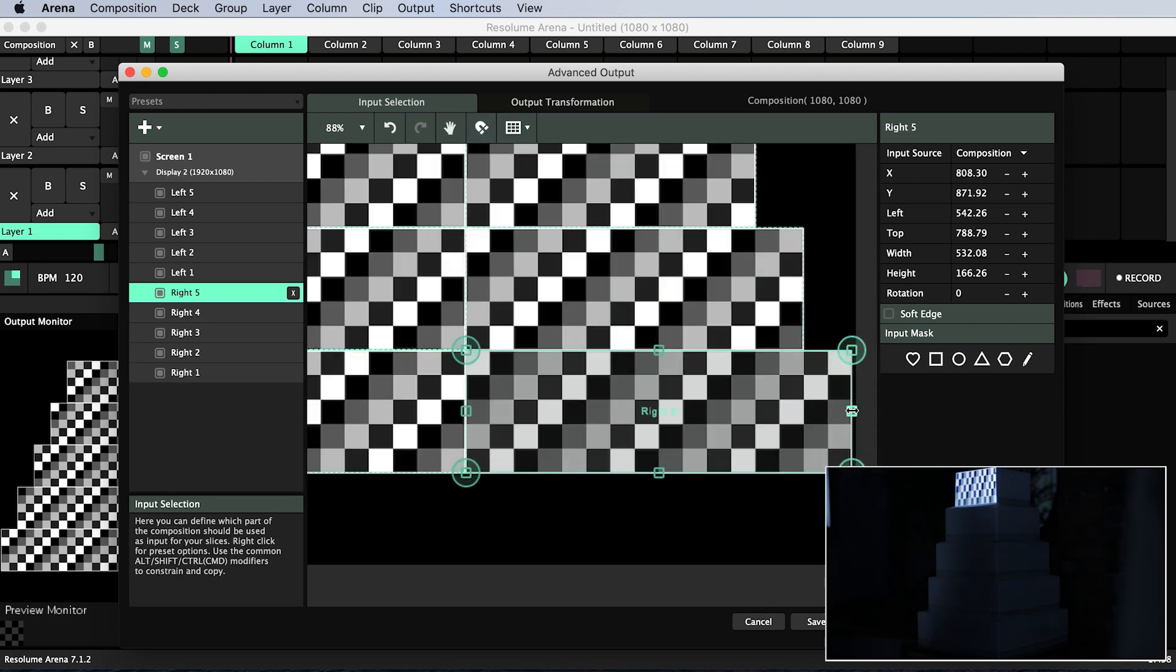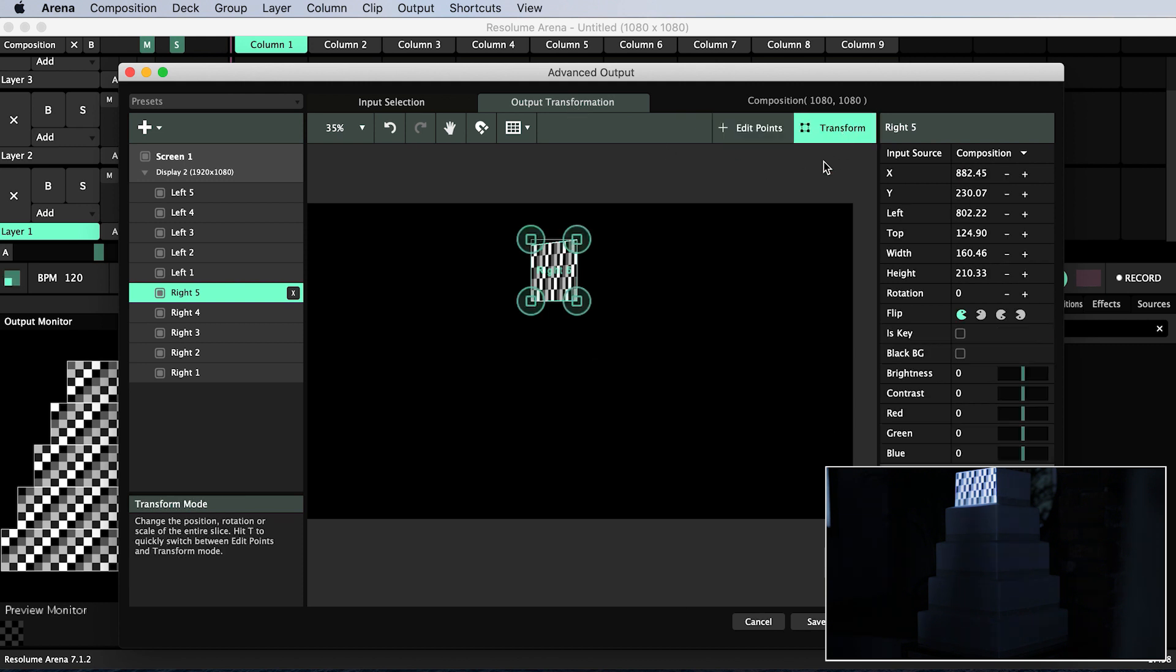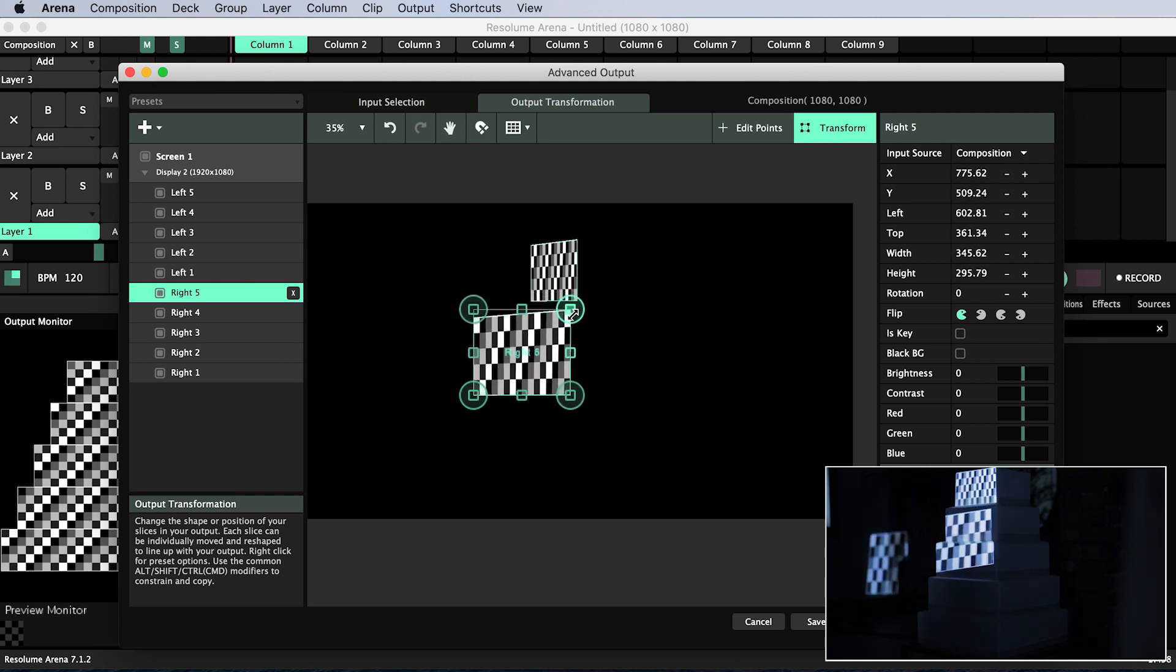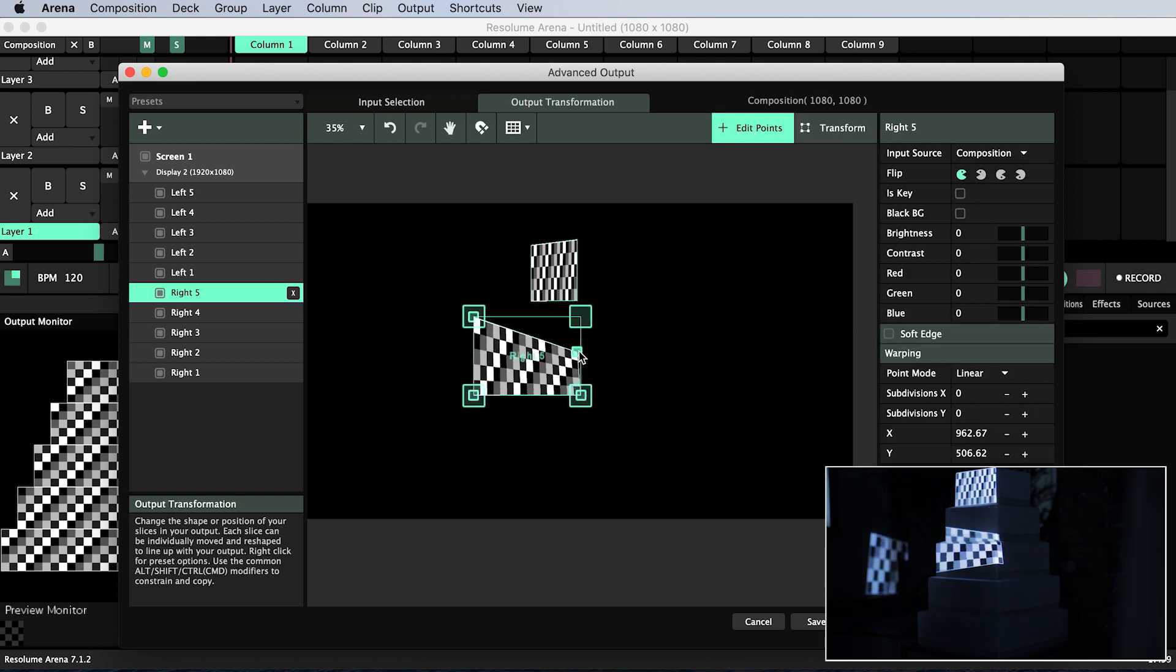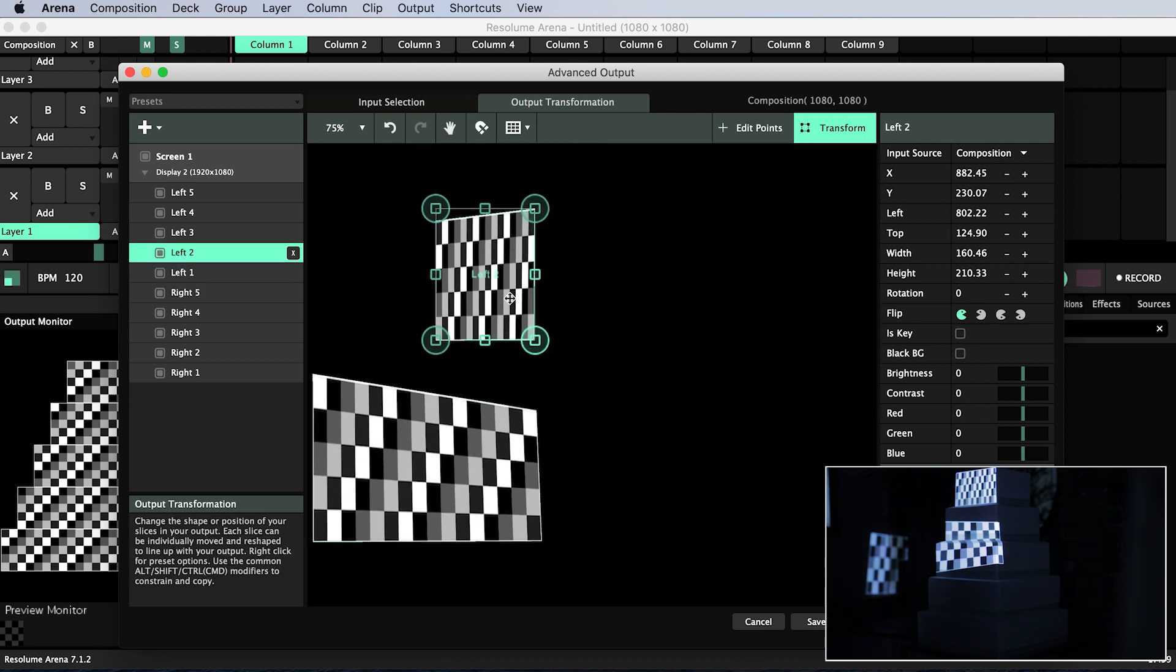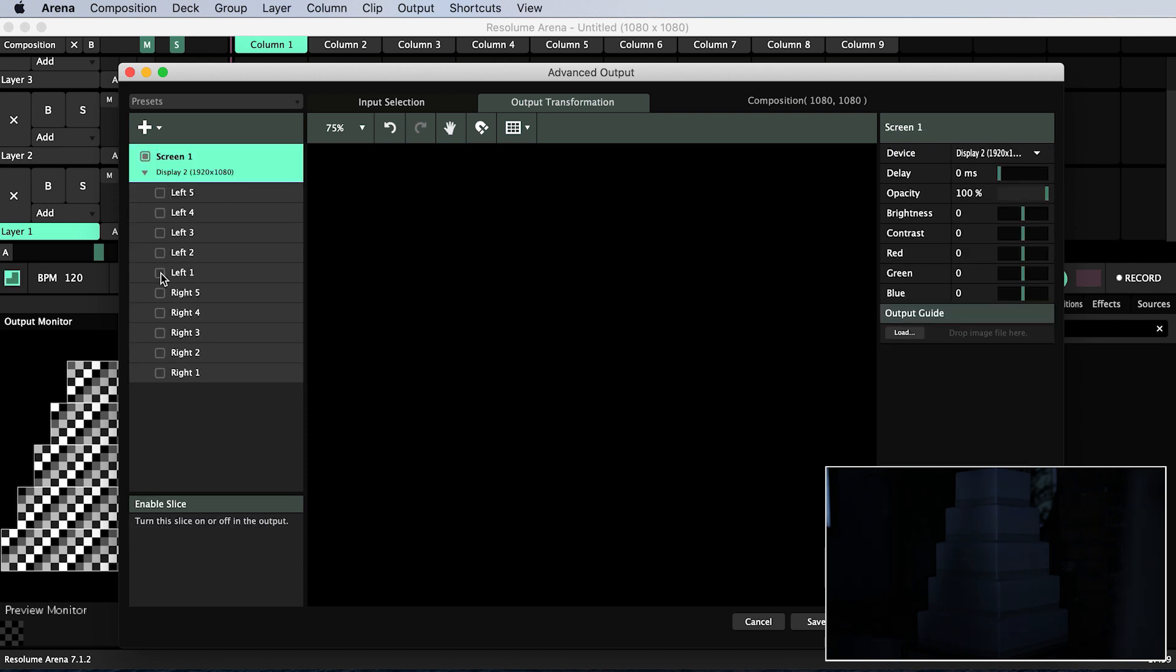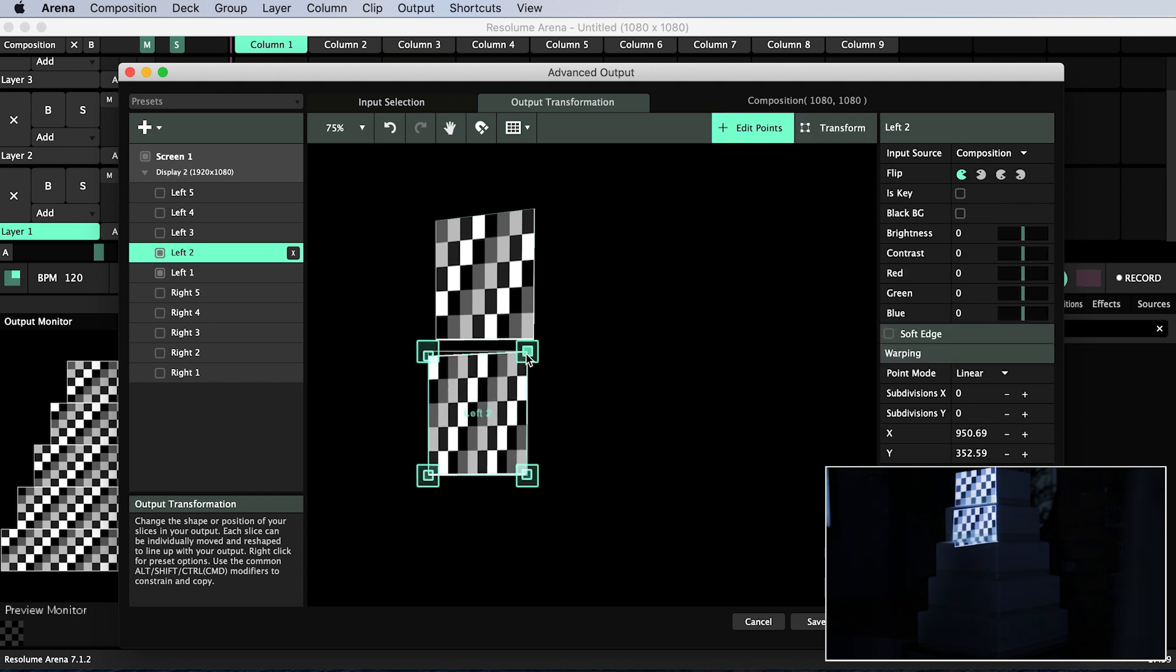Now with my slices set up I come out of the input selection tab and move into the output transformation tab. If transform mode is enabled I can move and scale the output of my slices. In edit points mode I can pull on these corner handles to distort the output, pulling my content onto the physical corners of the front surfaces of my cake. I can shift between edit points mode and transform mode with the shortcut T. In transform mode I move left 2 so it roughly sits on top of the second tier down on the left.